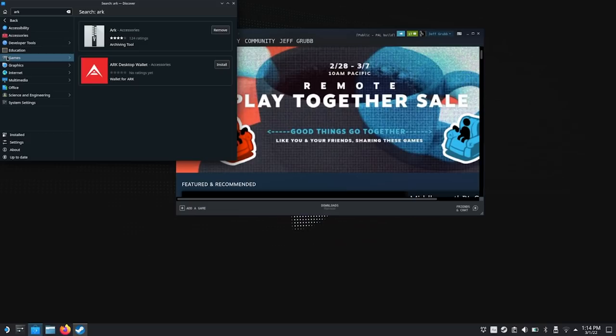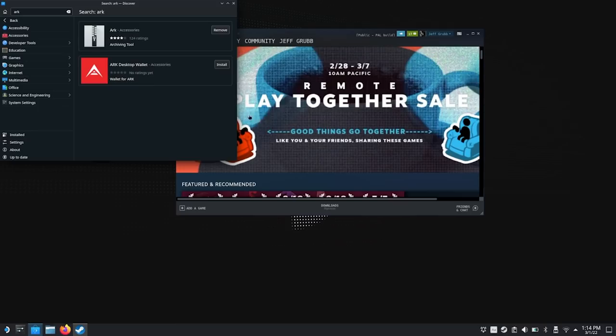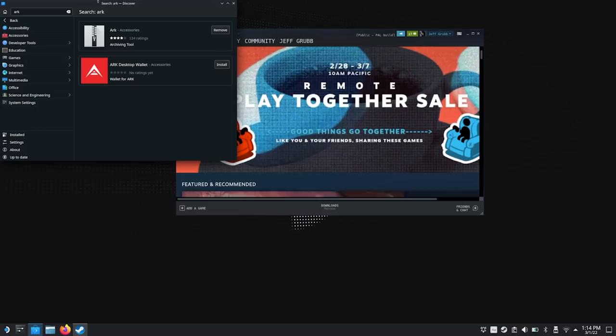So what we've done so far is we've gotten the virtual keyboard, we've gotten Arc, we've downloaded some emulators, and we've set them up so that they will work in the SteamOS gaming mode. But that's not the end of it.